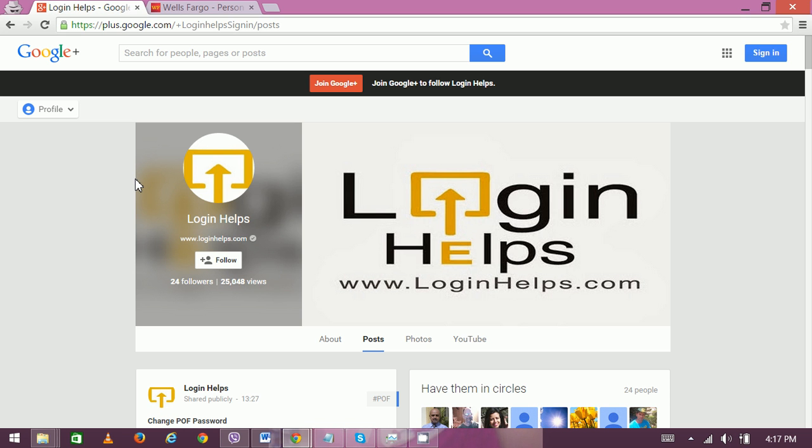Hello there, welcome to Login Helps. Today we will explain Wells Fargo online banking login. Wells Fargo and Company, or famously known as just Wells Fargo, is an American multinational business and financial service provider.